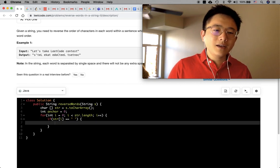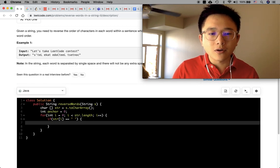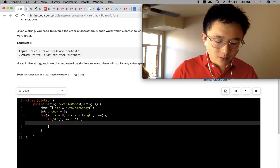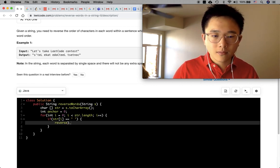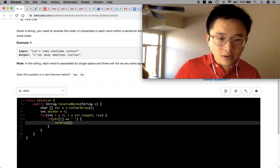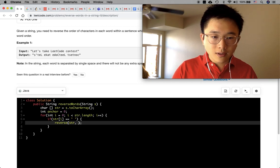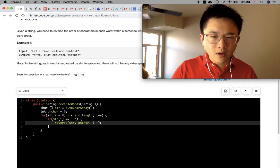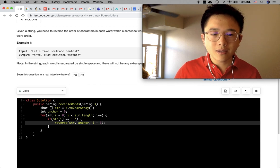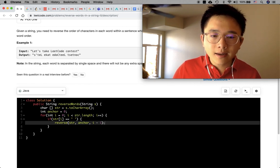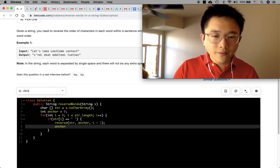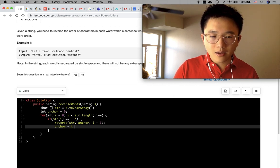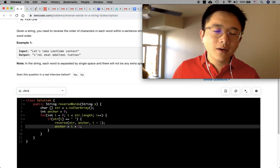If the current character is a space, we will do a reversal of the previous word. So let's say we have already written a reverse function - we call 'reverse(array, anchor, i - 1)'. We minus one because the index is currently at the space. After that, we move the anchor forward: 'anchor = i + 1', because i right now is at the space, so i + 1 moves the anchor ahead of the space.